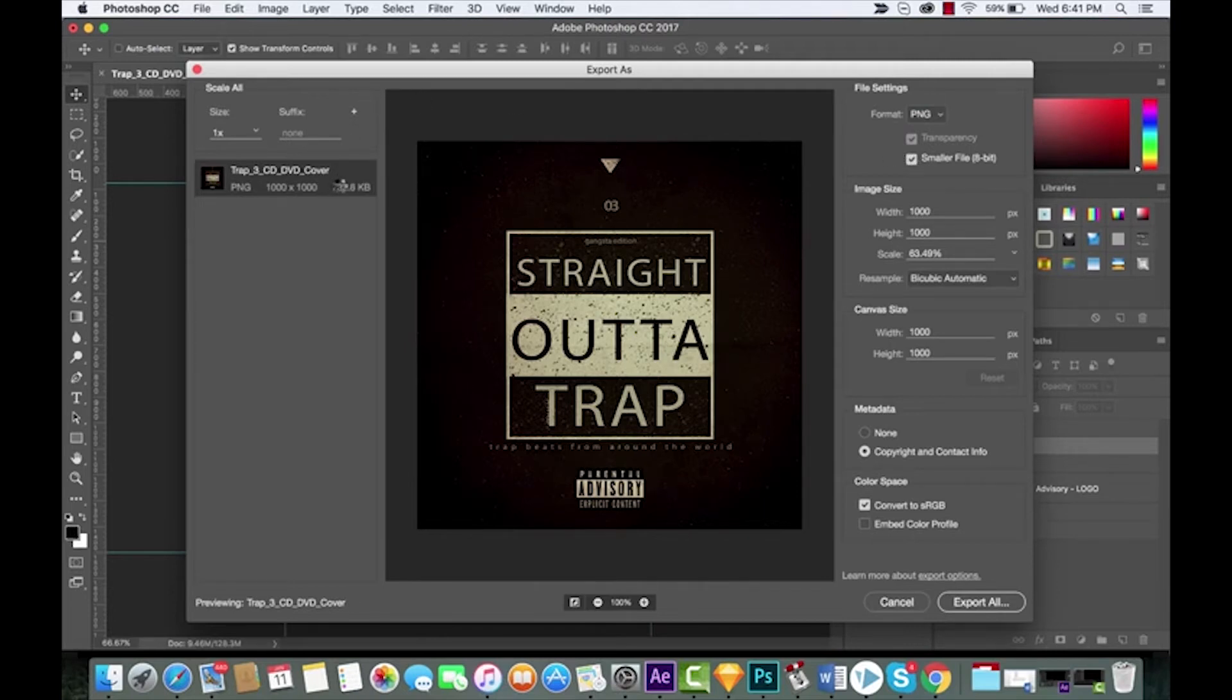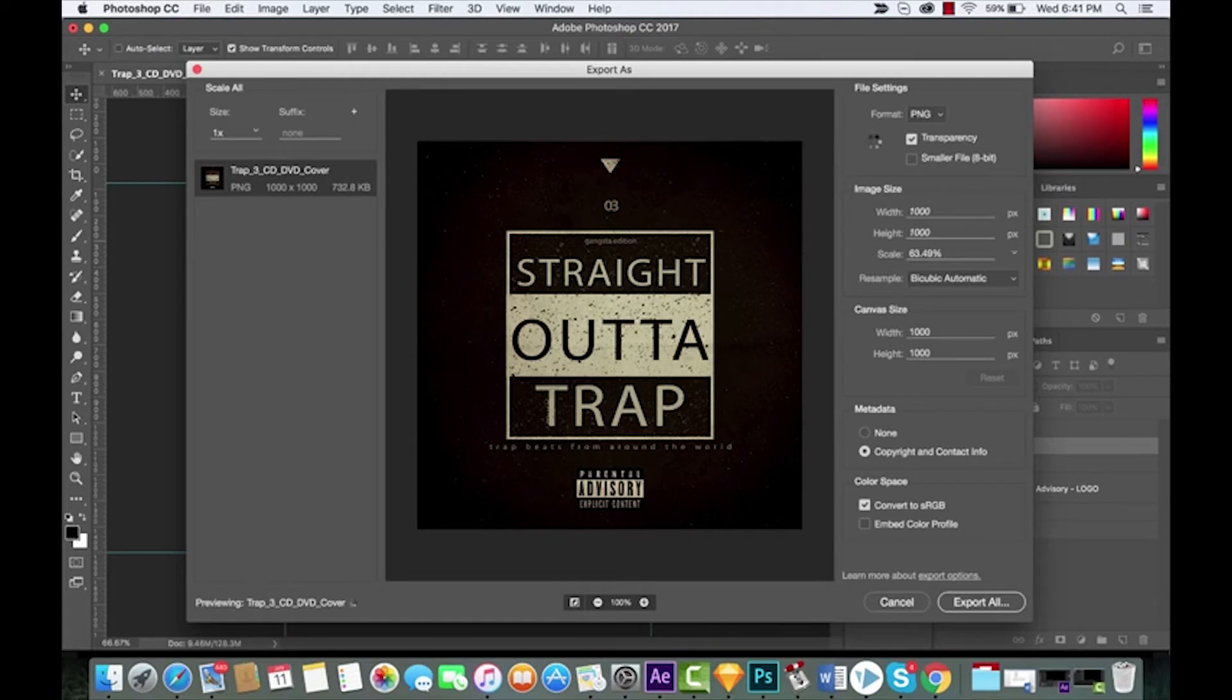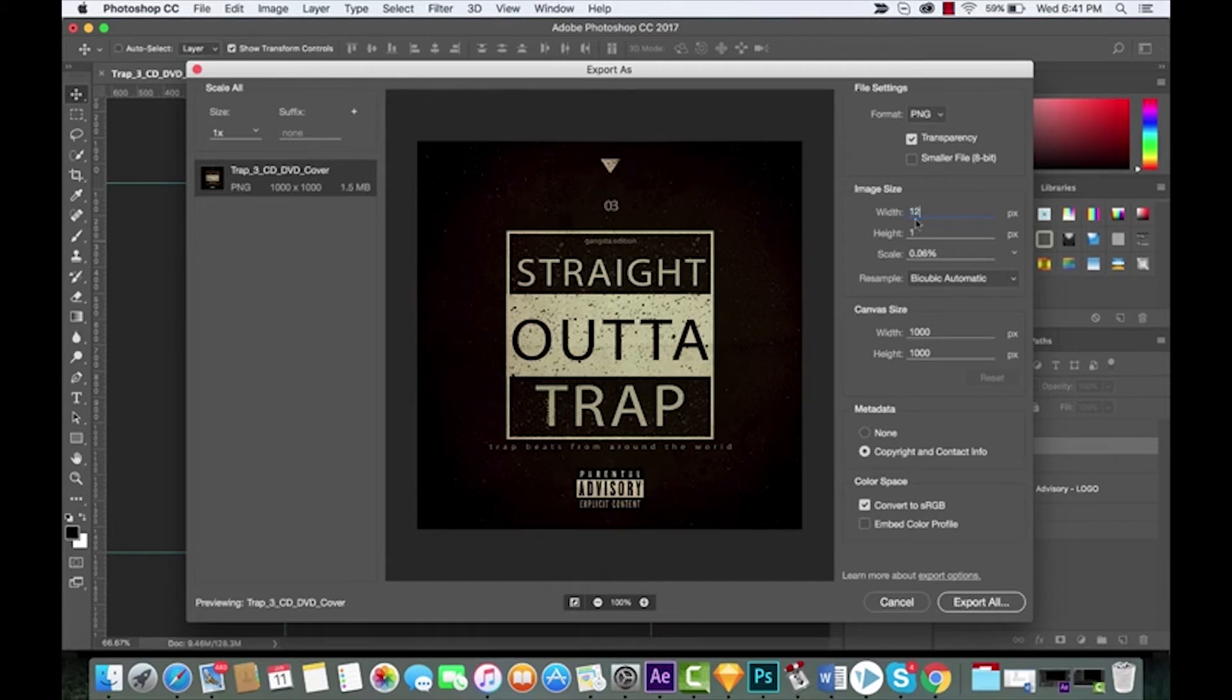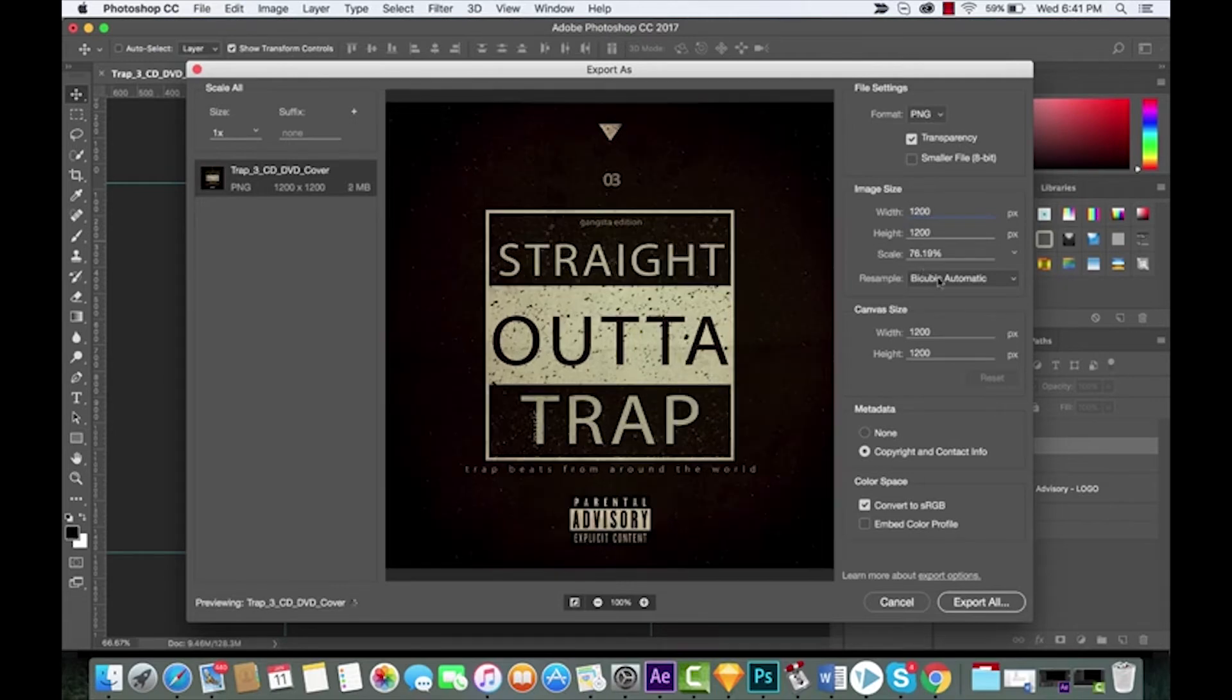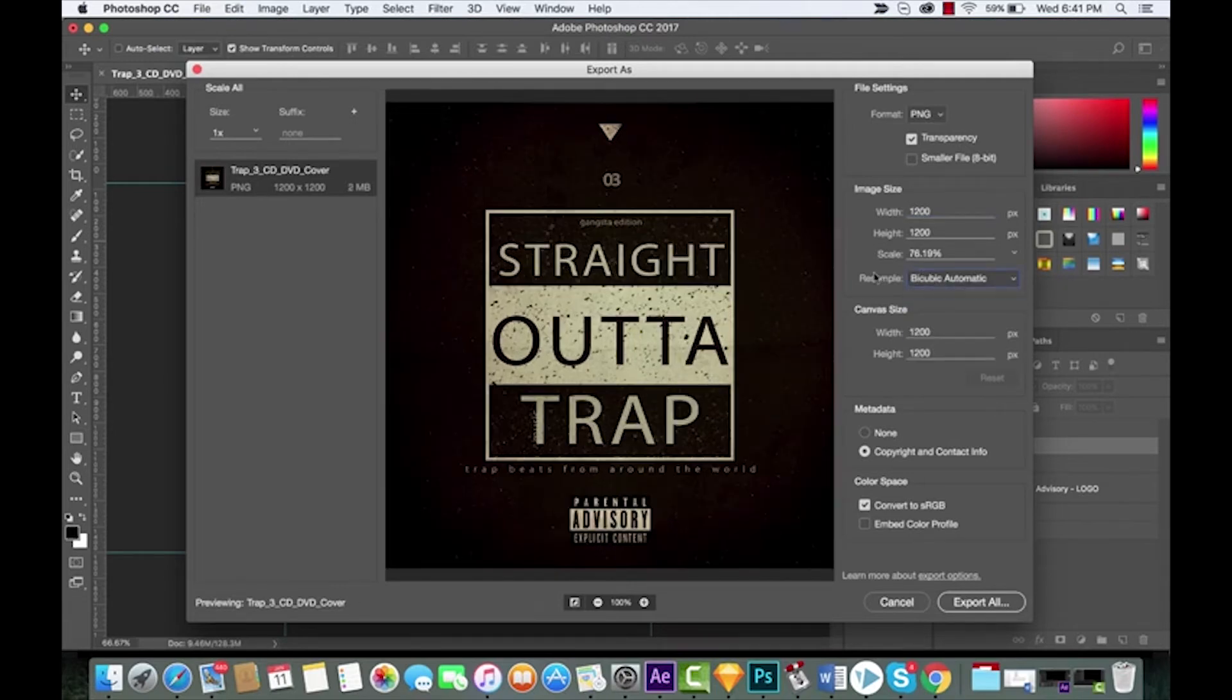If you looked on the left side there you're gonna notice it went from 1.5 megabytes to 732 kilobytes, so that could make sense in some situations. Image size, pretty standard stuff. You can go ahead and overwrite it just like last time. I'm just gonna type in 1200, hit Enter, boom, done.